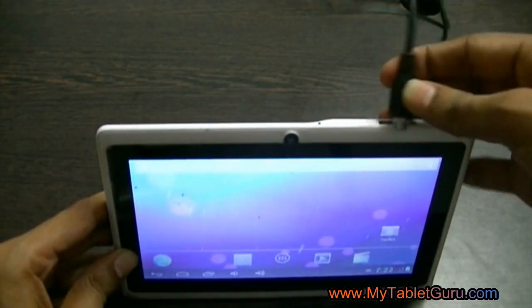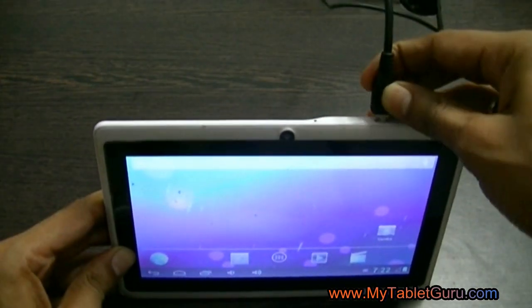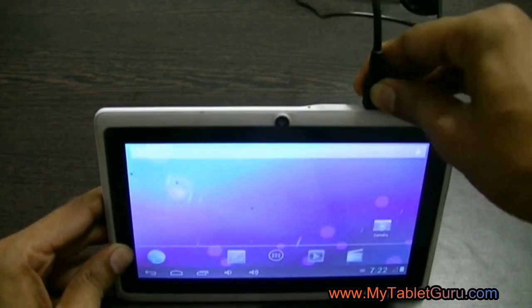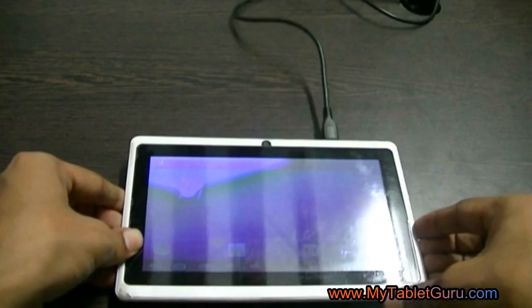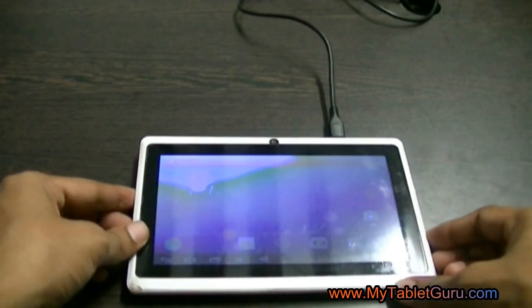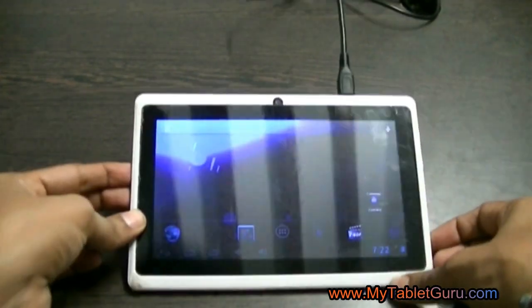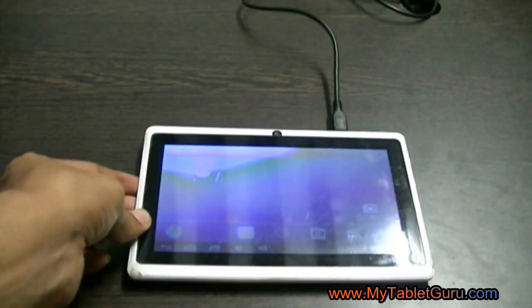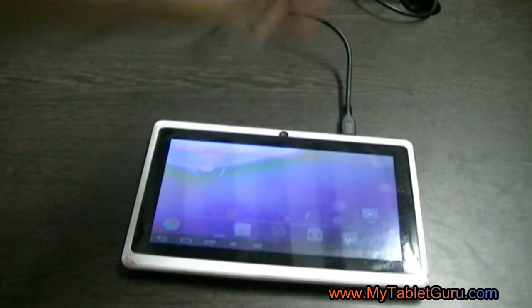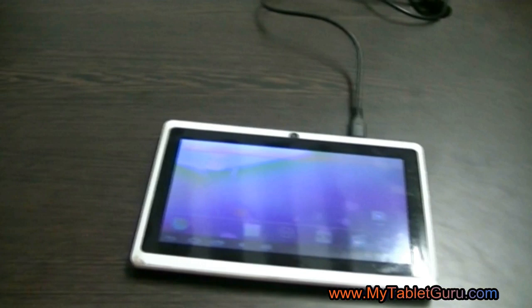First of all, you have to connect your tablet to the laptop. Here we are using a mini USB wire and the tablet is connected to this laptop.